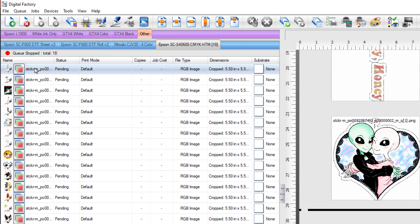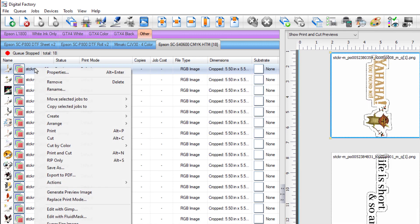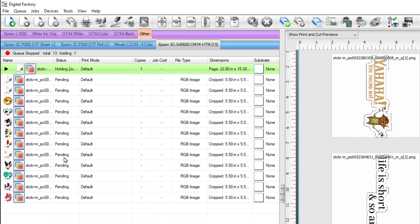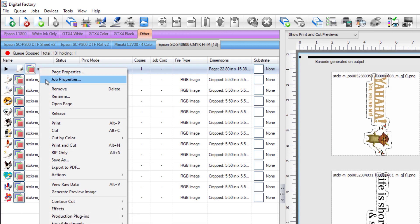If you'd like to see a sample of the barcodes, right-click on the first job in the queue and select Rip Only. The first page will be ripped, and once complete you can right-click again on the ripped group and select View Raw Data.